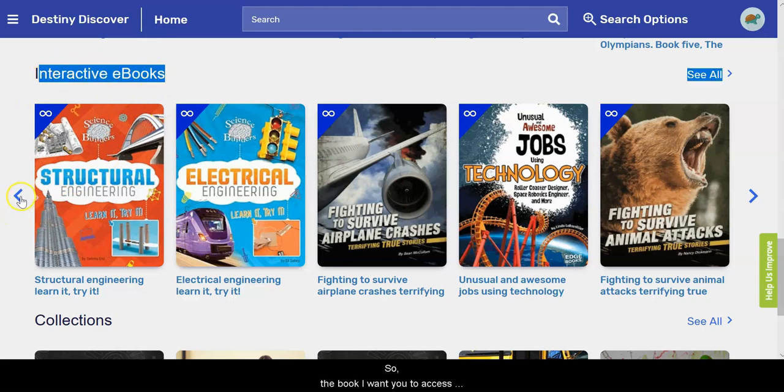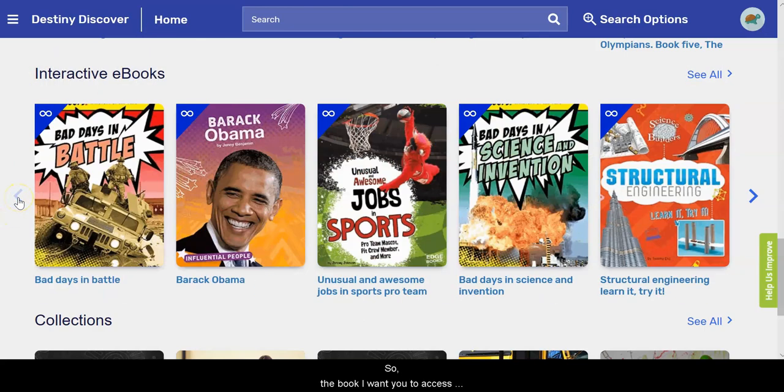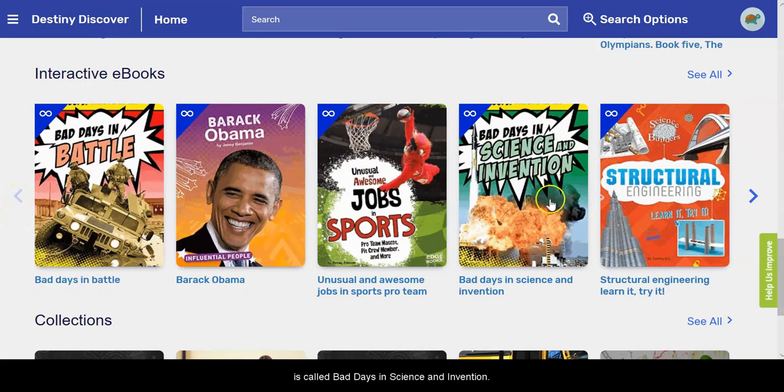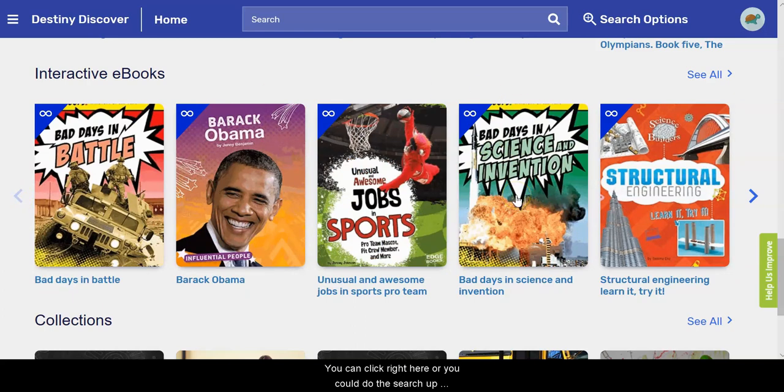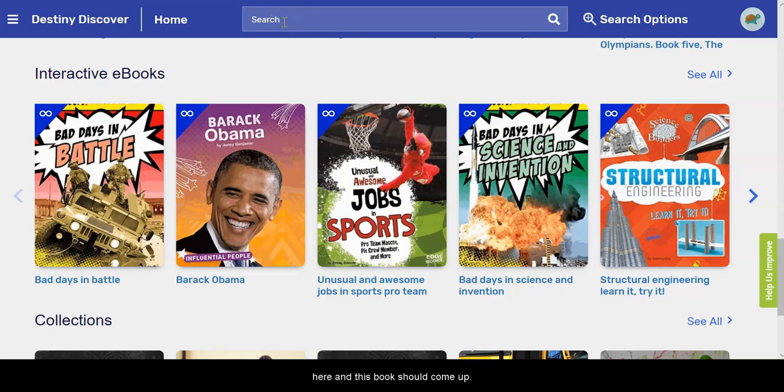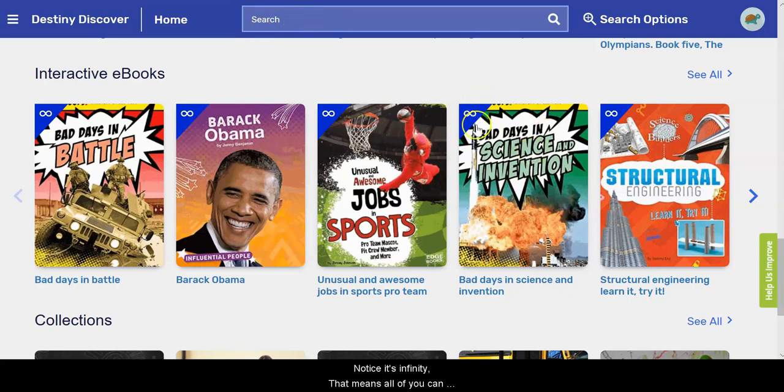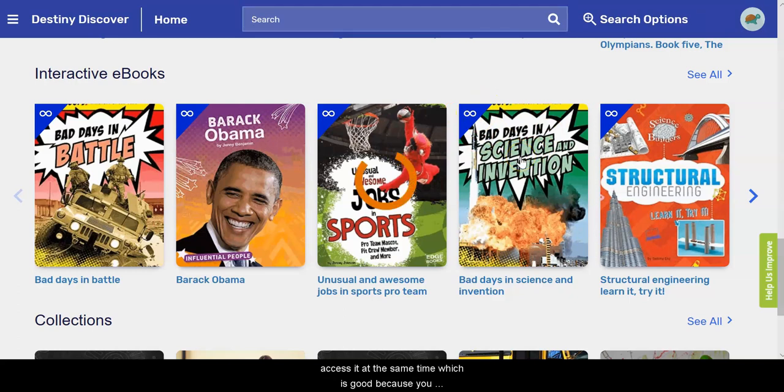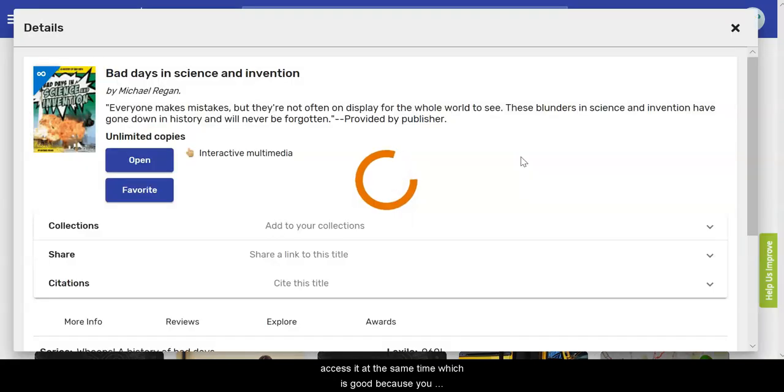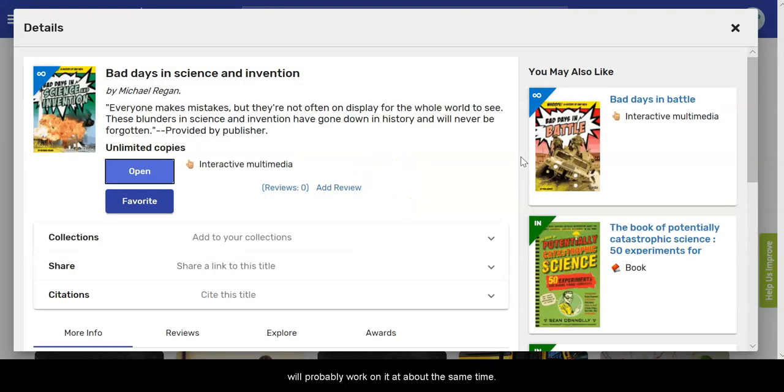So the book I want you to access is called Bad Days in Science and Invention. So you can click right here or you could even do the search up here and this one should come up. Notice it's Infinity, so that means all of you can access it at the same time, which is good because you will probably work on it at about the same time.